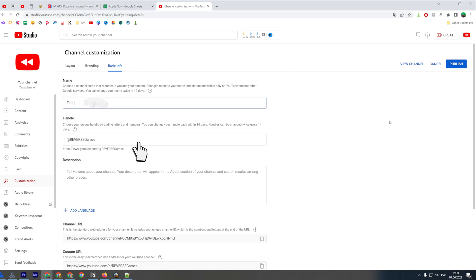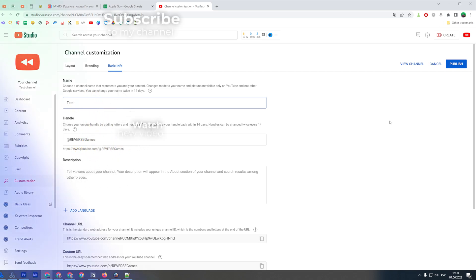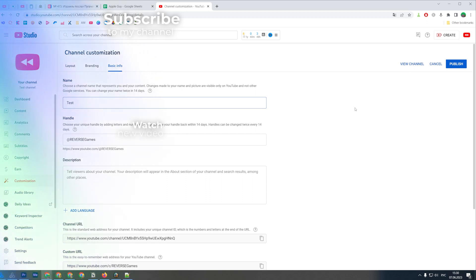That's how you can easily change your channel name on YouTube. You can write down in the comments below if you have any questions about that tutorial, hit the like button if you liked the video, and see you in the next one!